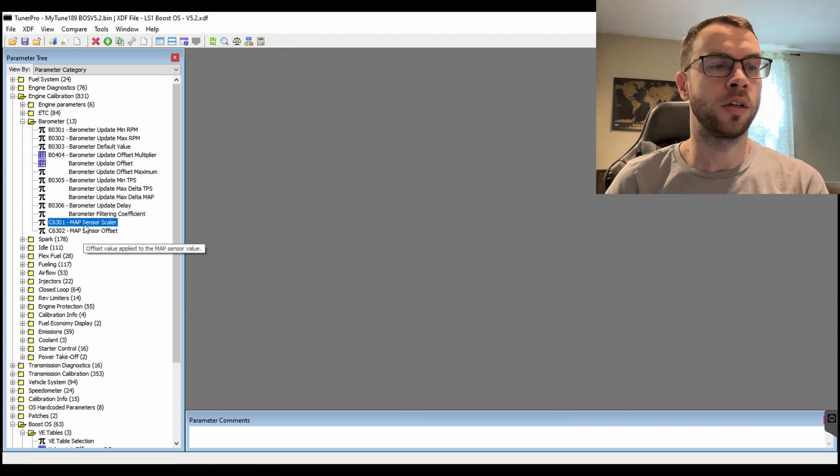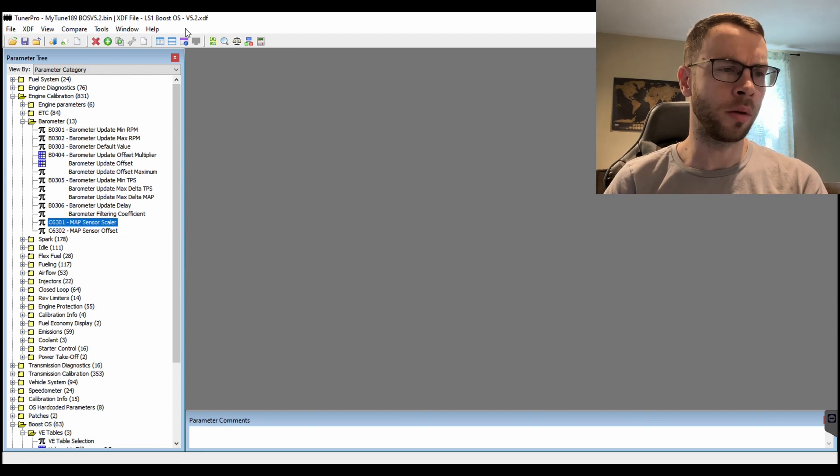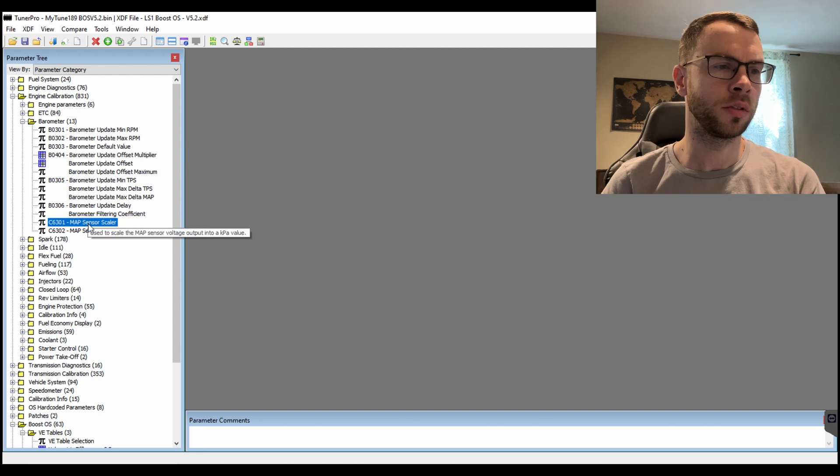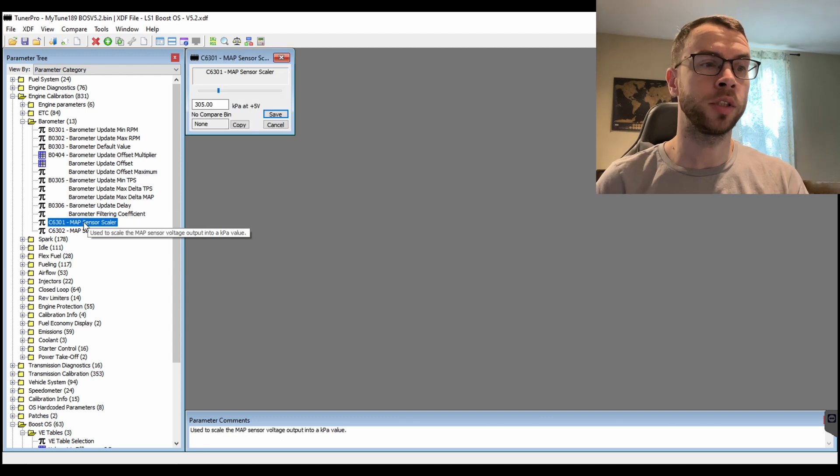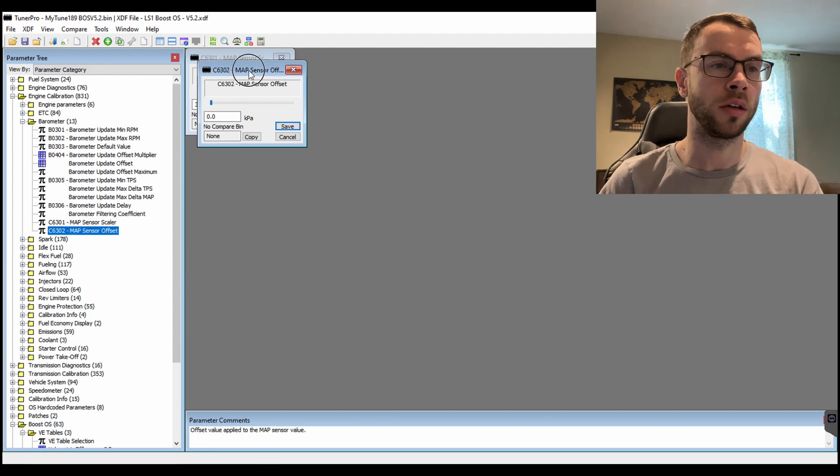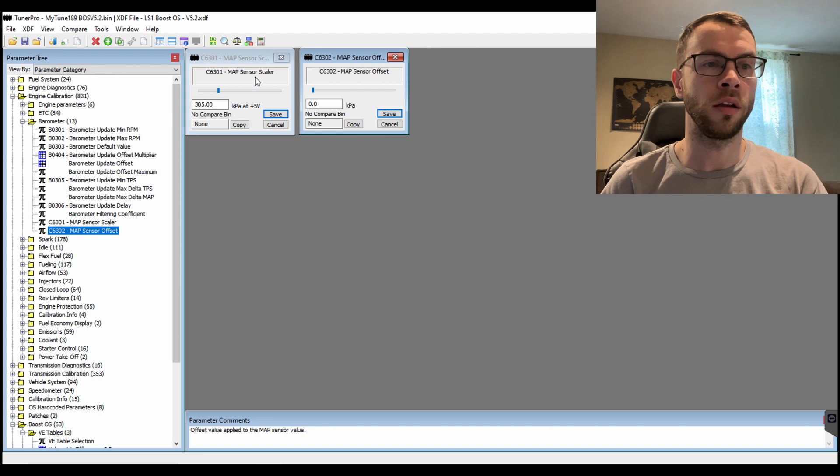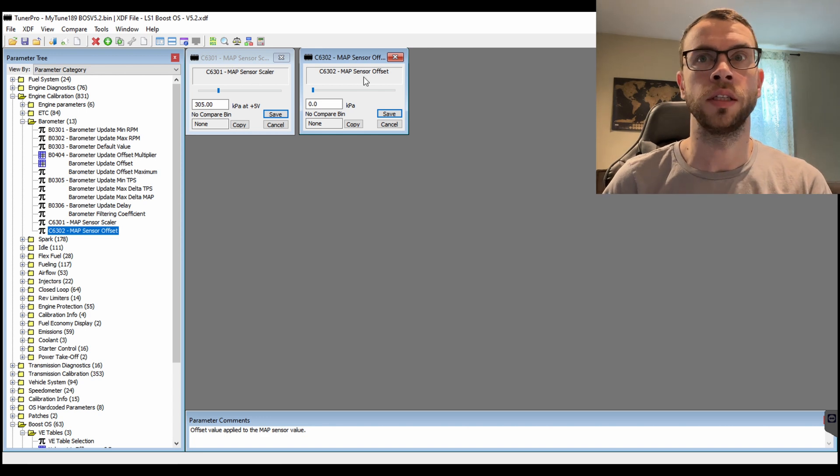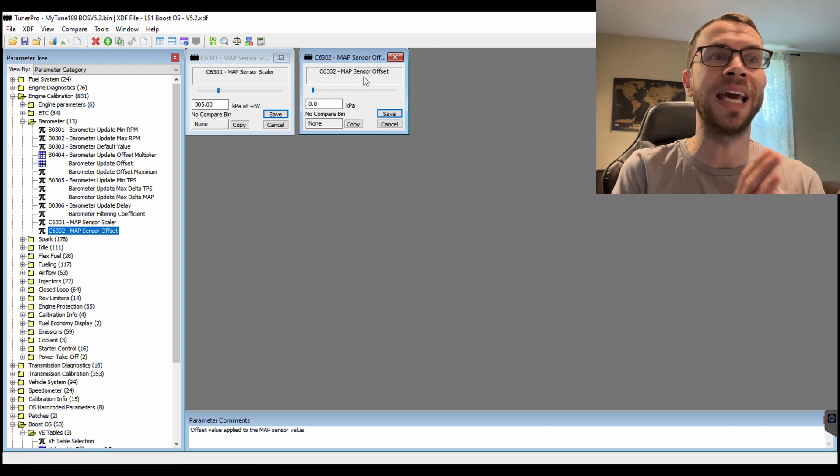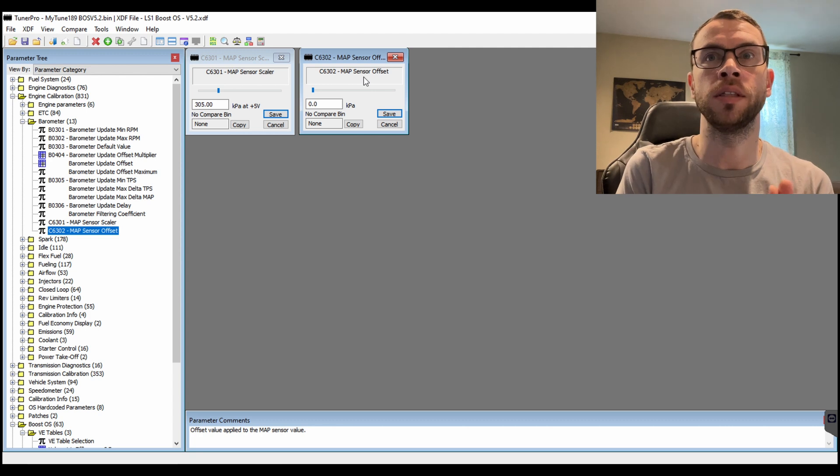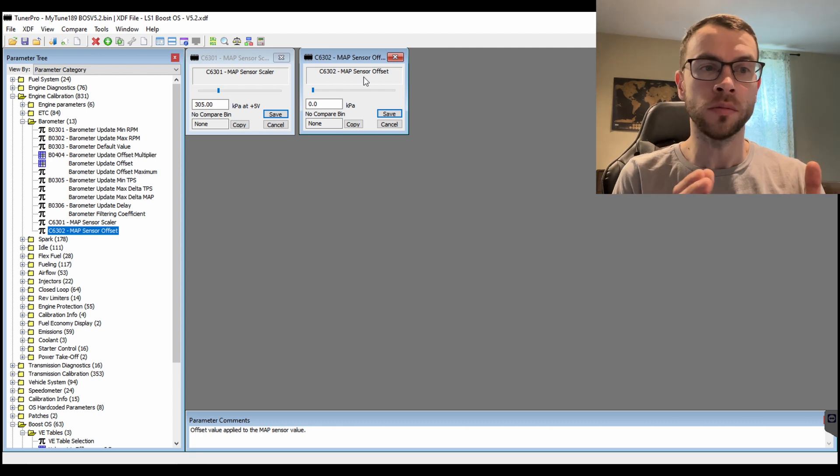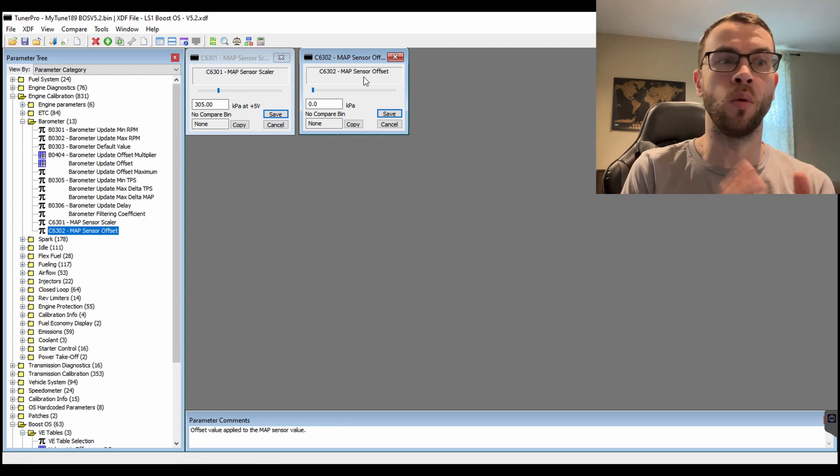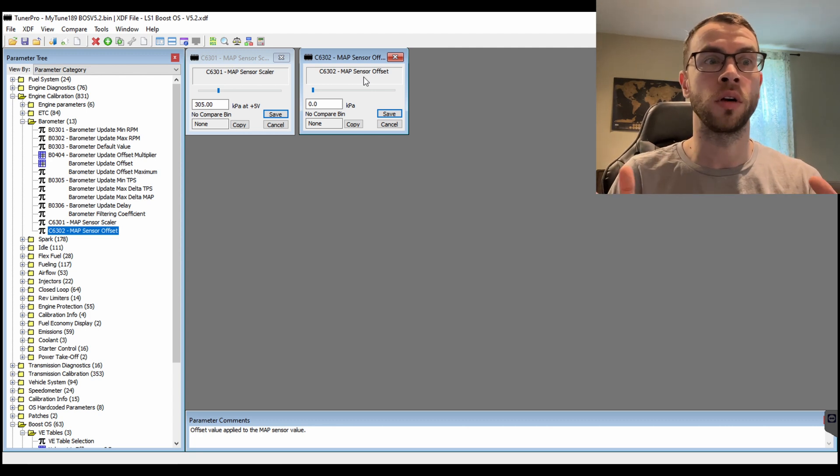So I'm in one of my tunes for my truck which I run a 3-bar MAP sensor. So you go in here and there's the scaler and the offset. That basically is how you calibrate the tune for the MAP sensor that you're running. So if you're running a 1-bar or 2-bar, 3-bar, 4-bar,